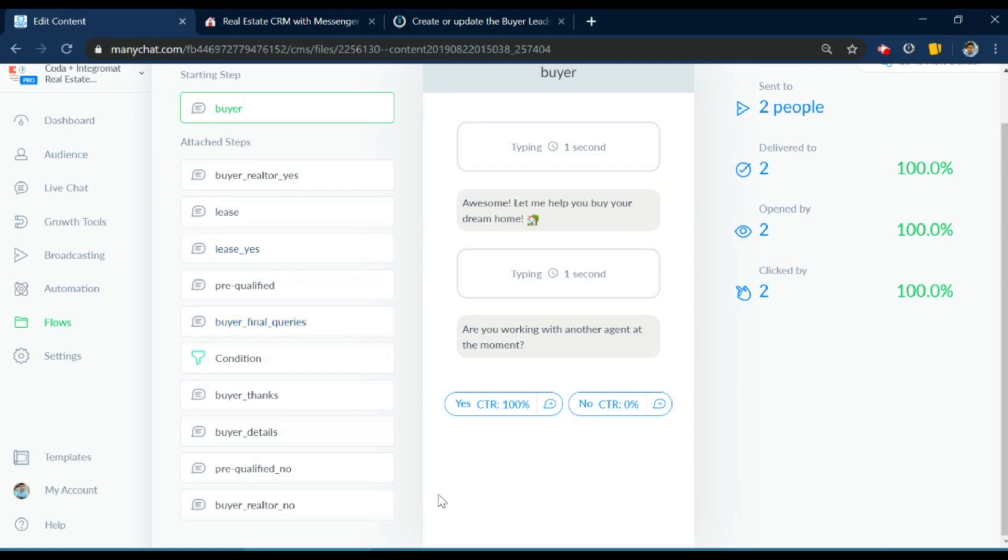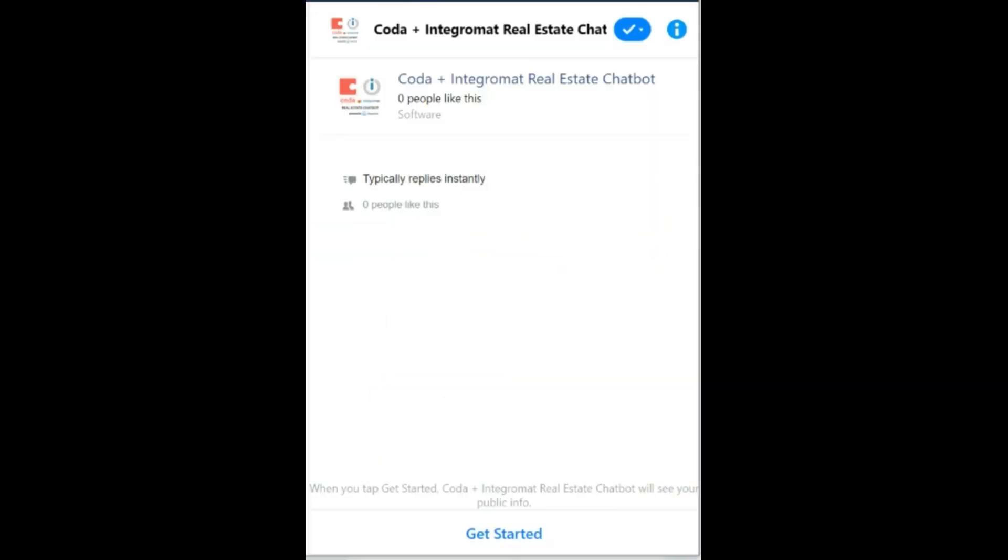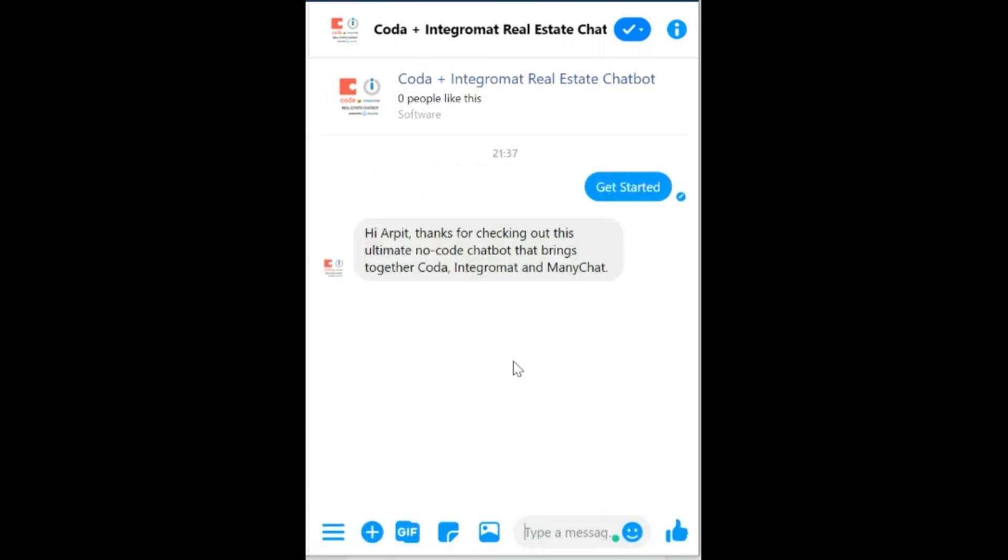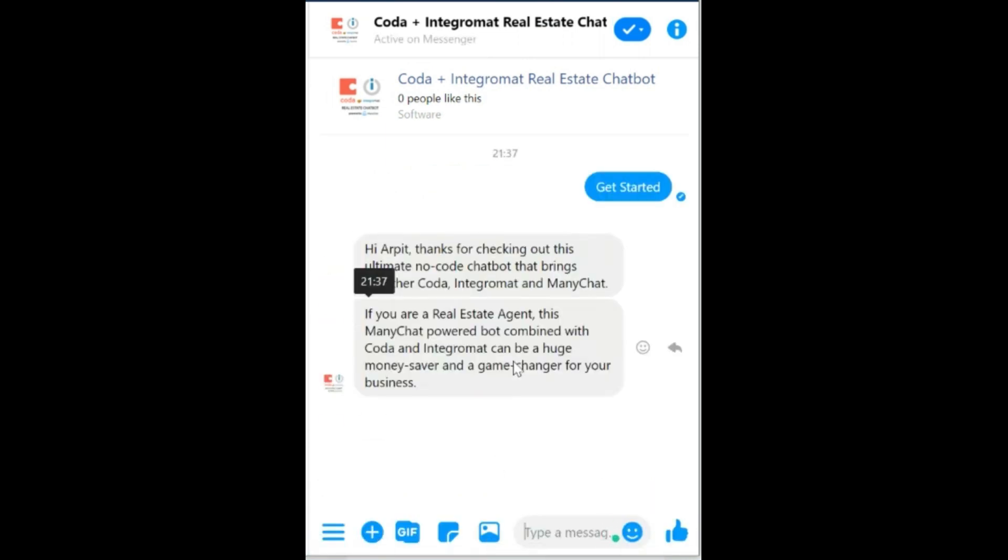So now let me show you the actual chatbot. I'm going to start interacting with the bot here and I'm going to complete the buyer funnel as quickly as I can.